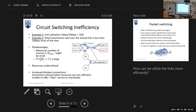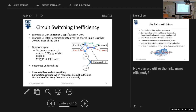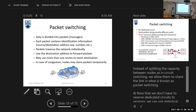We can summarize the main disadvantage of circuit switching: we allocate to each user their maximum rate. By doing this, we waste resources, resources are underutilized, we can't serve everyone, and the number of users we can serve is very limited and small. These are the disadvantages of circuit switching.